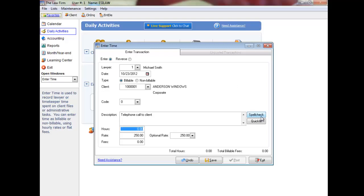Enter the hours, or you can go straight to the fees box and just enter the value of the unbilled time. Press enter to accept the default rate or select an optional rate.